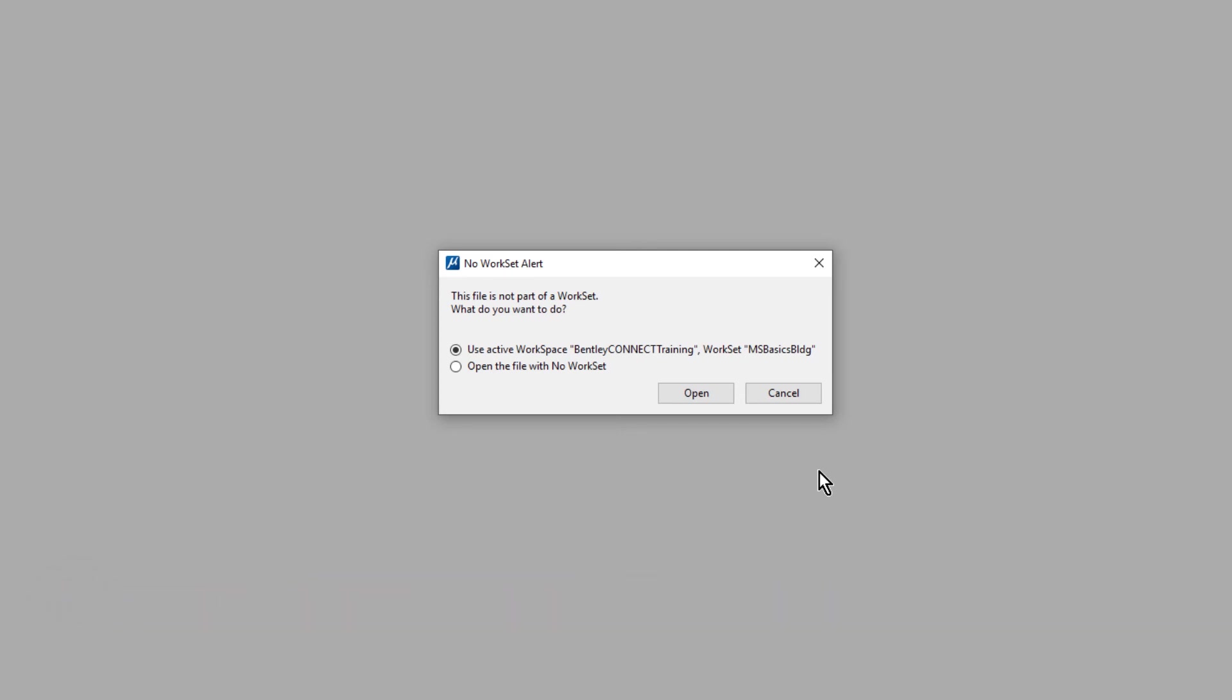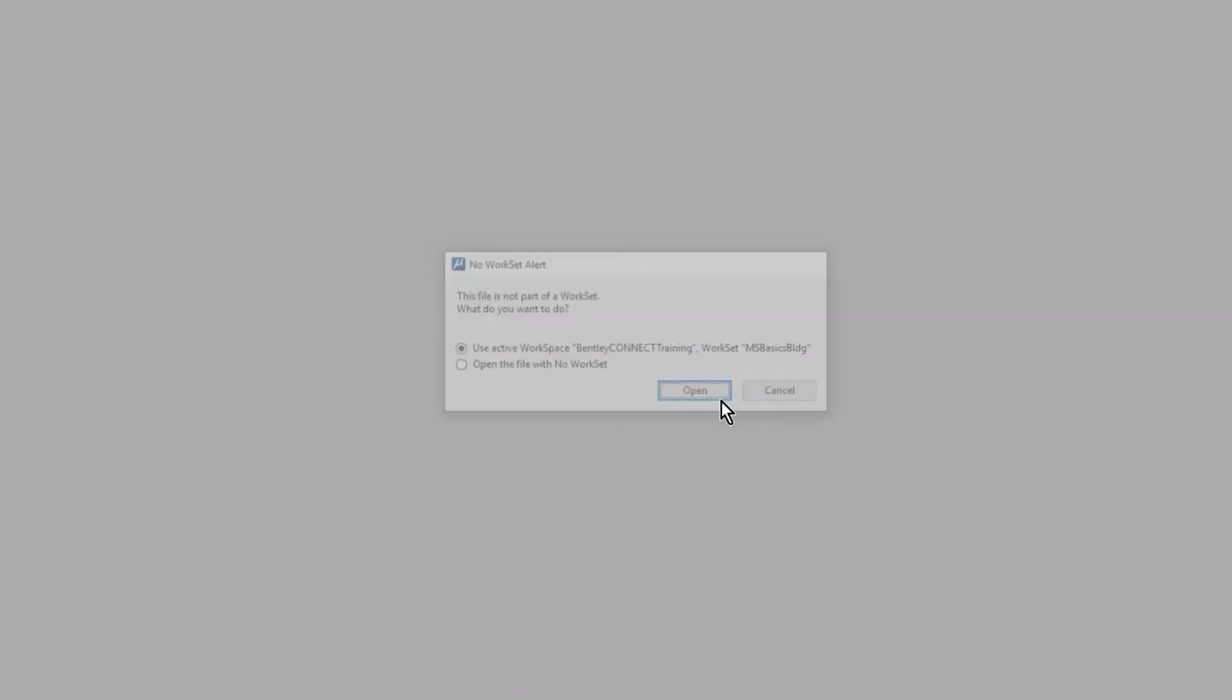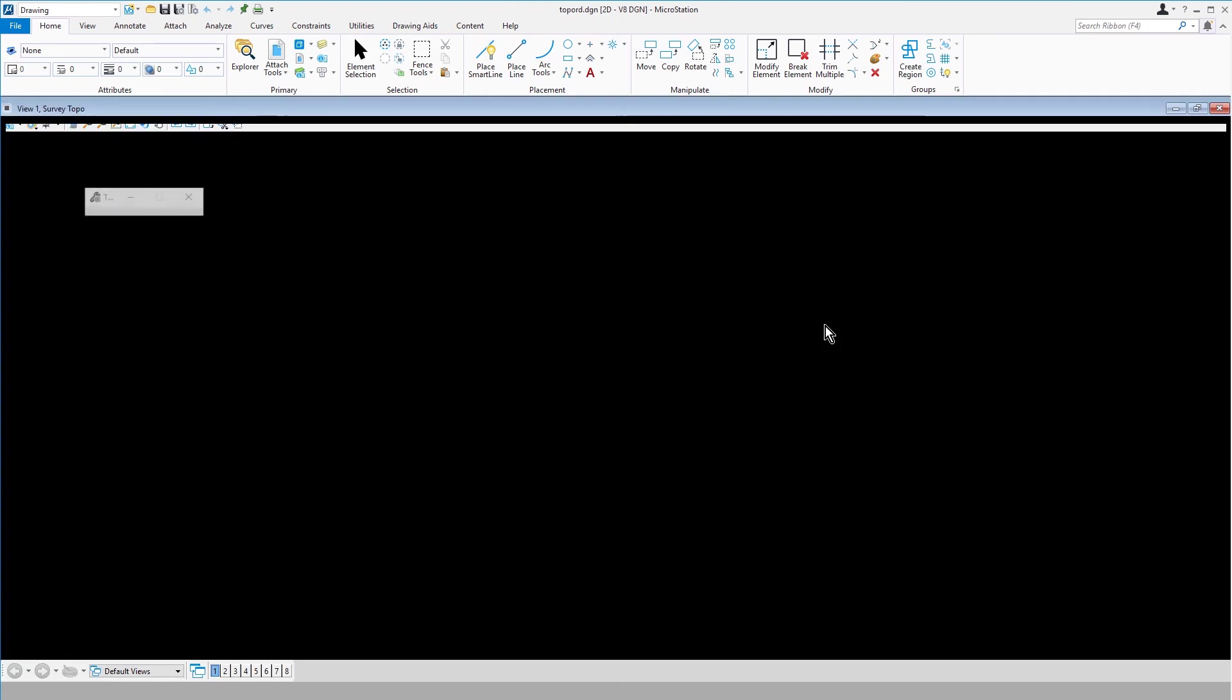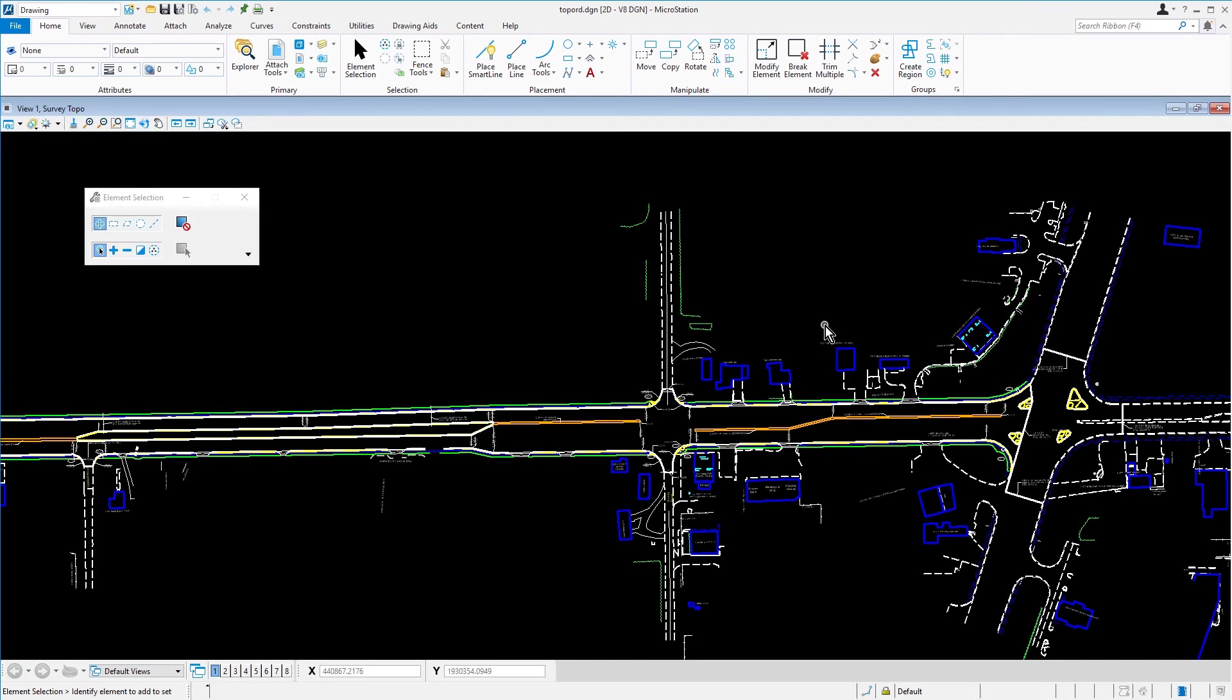So from here, we are going to make sure that the option Use Active Workspace Workset is selected, and then click Open. The file is then opened, displaying the MicroStation user interface, with the file now being branded to the Active Workspace workset.